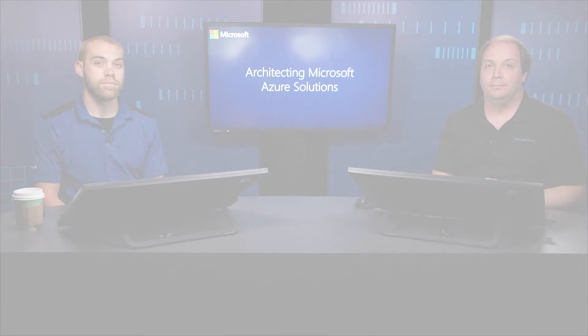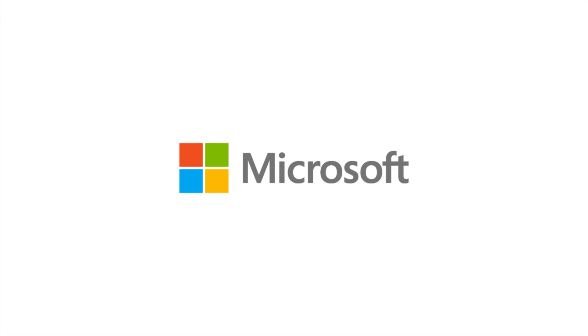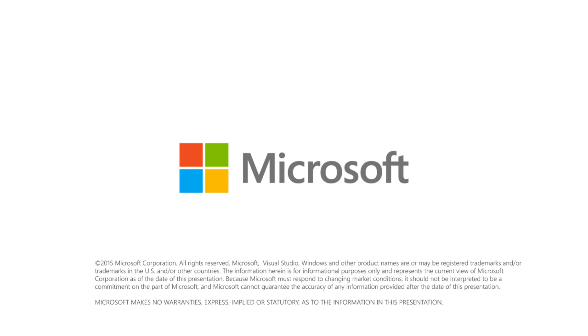And so that wraps the module on Azure Key Vault. Thank you.